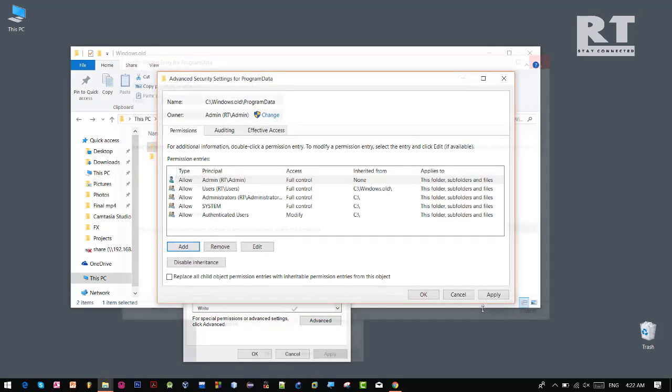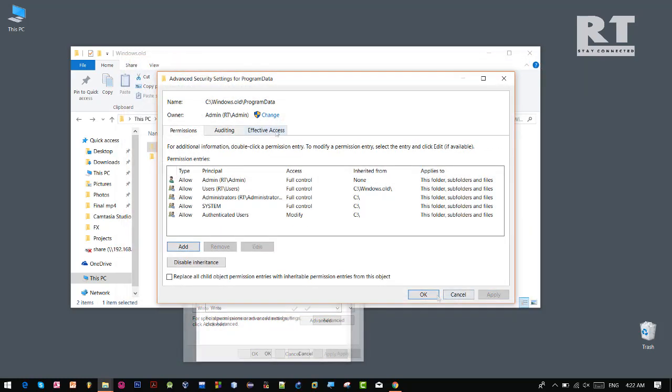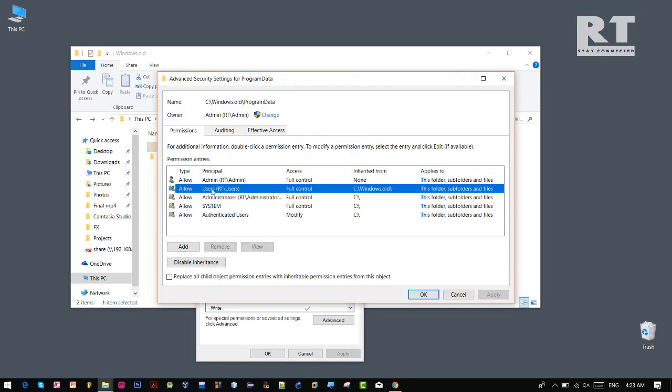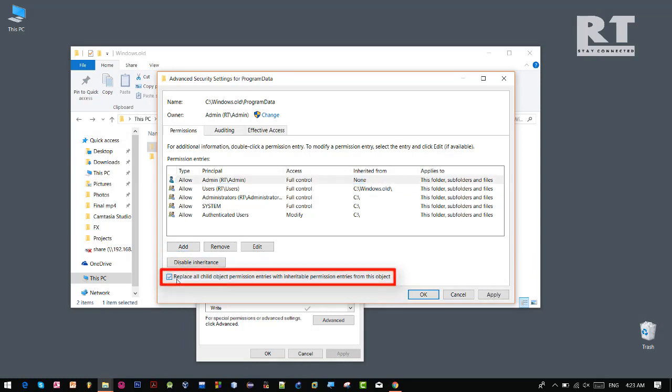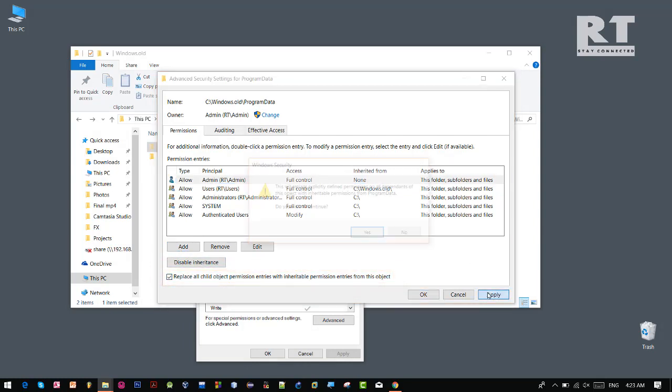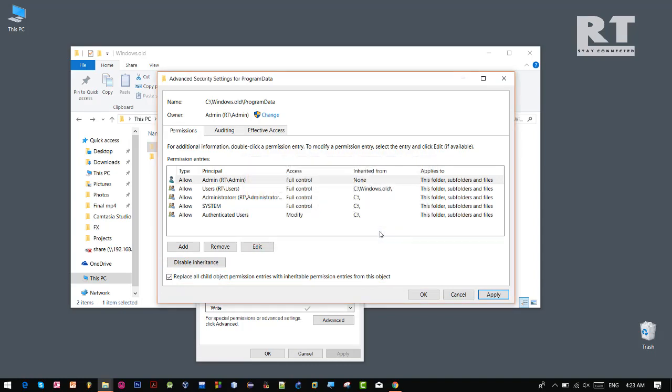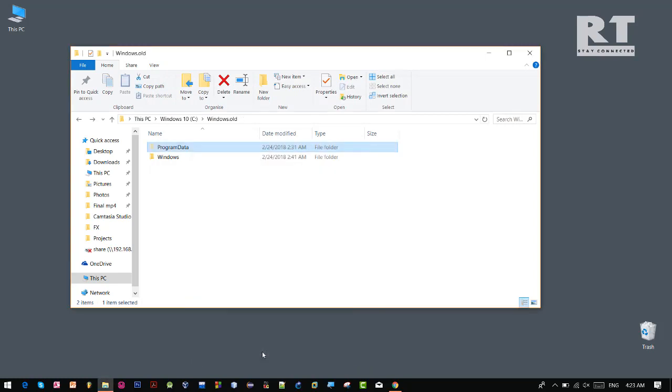Apply it. So now we need to click on this checkbox, now apply it, click yes and OK.